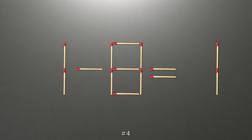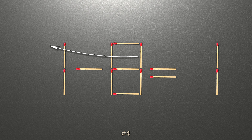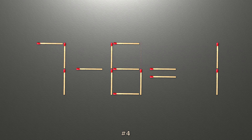To do this, all we need to do is move this match right here. Now when we check the condition, 7 minus 6 is 1, and 1 equals 1. Now our equality is correct.